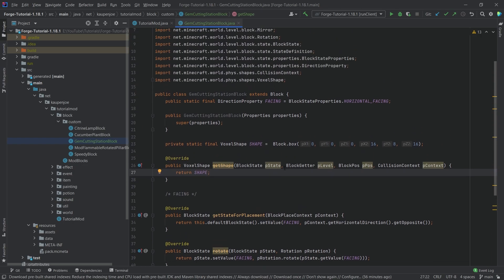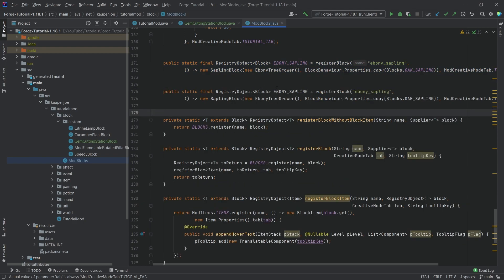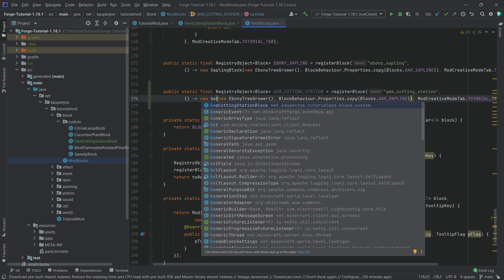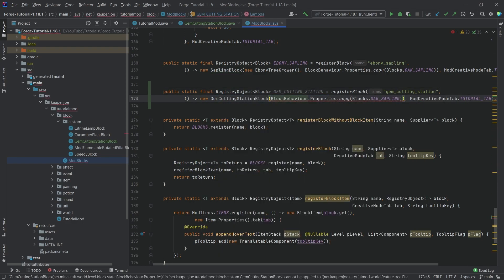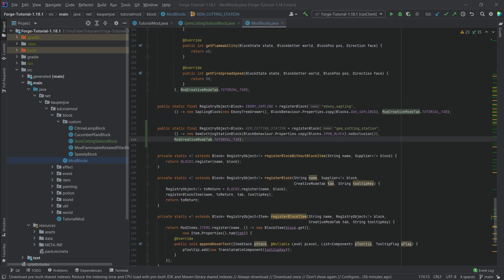Those are all the things we need in the class. Let's go to the ModBlocks class and register the gem cutter: 'gem_cutting_station', same for the name. This is going to be the GemCuttingStationBlock, copying properties from the iron block. We also need to call noOcclusion() here, and that should be it.